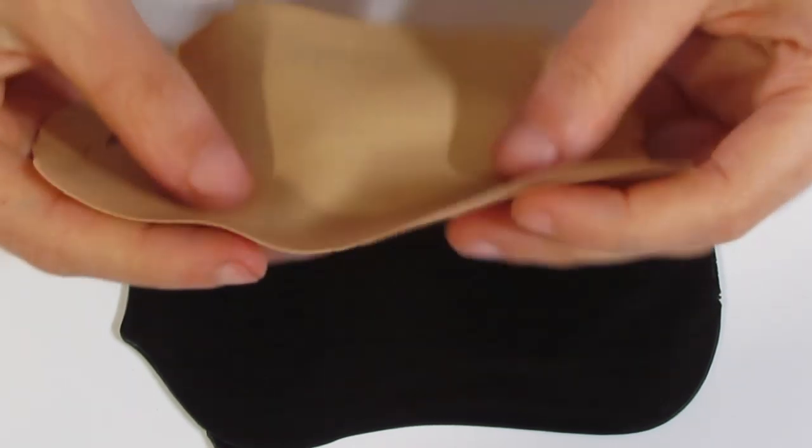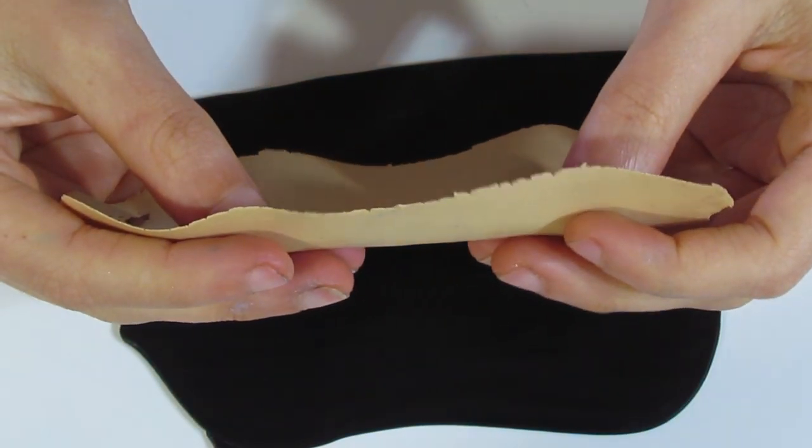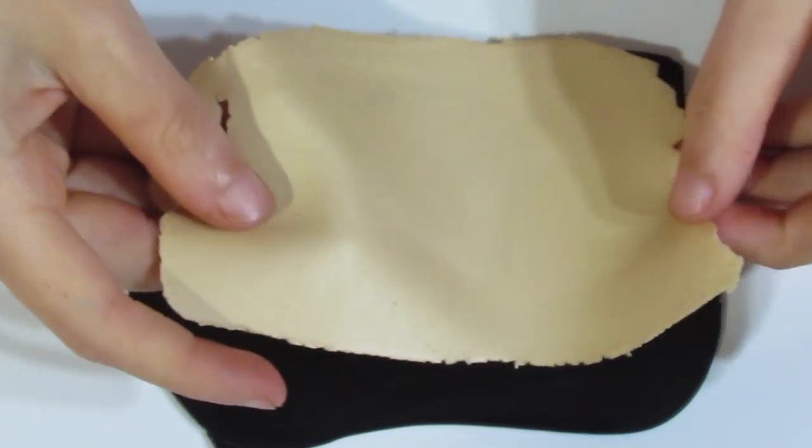Now put that to the side and prepare your clay that's going to be going underneath. So I've got a piece of black that has been rolled out on my thickest setting of my pasta machine which is about two millimeters thick. And this ultimately is about zero point four millimeters thick.